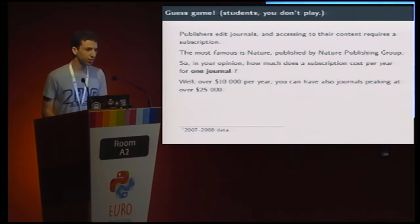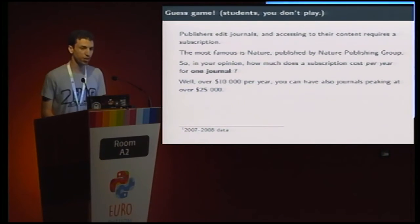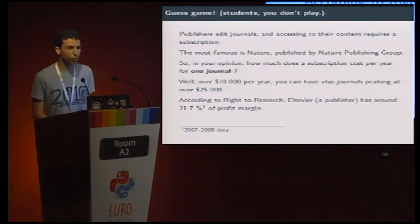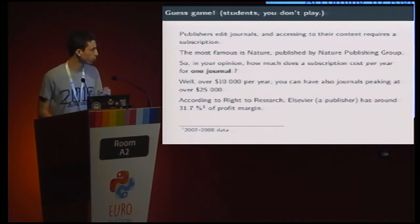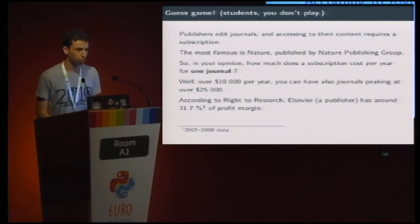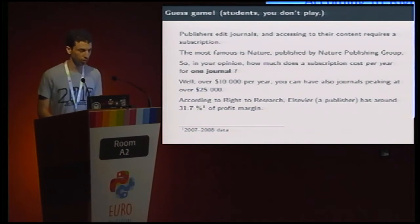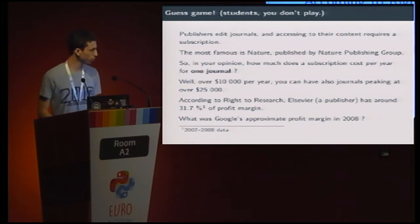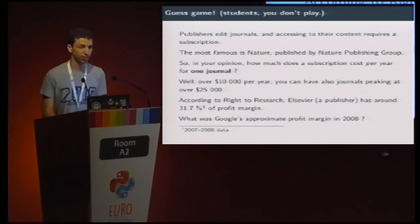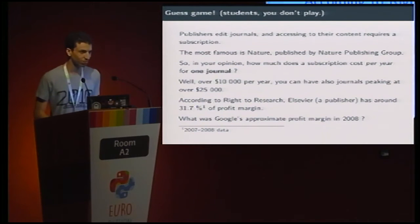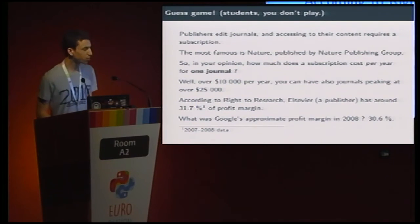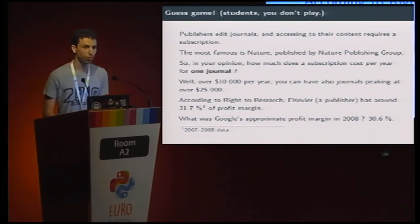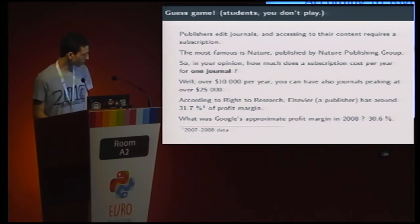But what is really interesting is how much profit they make. According to Right to Research, Elsevier has around 31.7% profit margin. Let's compare it to a big company. What was Google's approximate profit margin in 2008? It was 30.6%, which is less than a publisher.